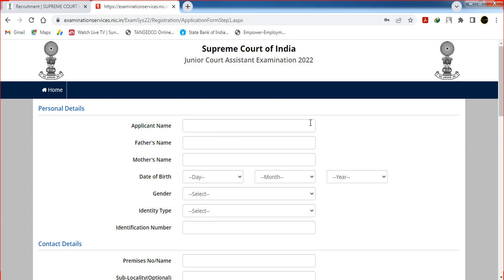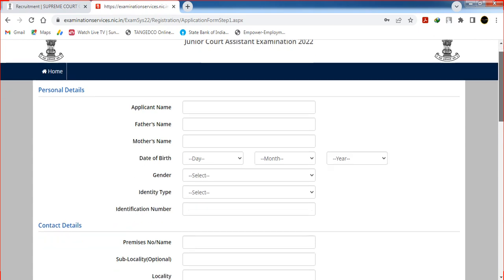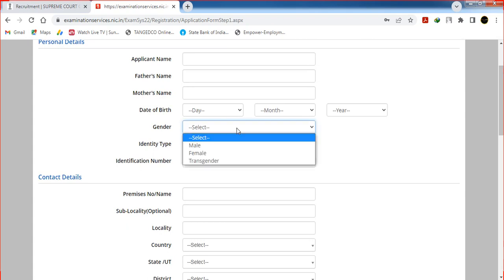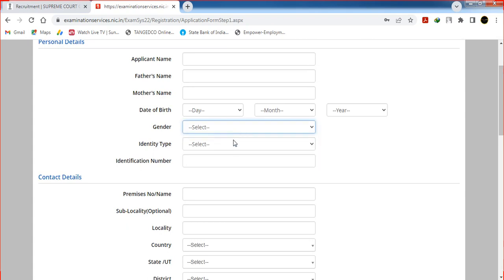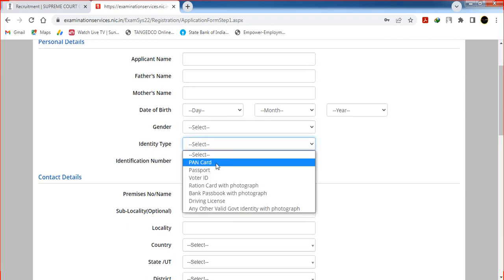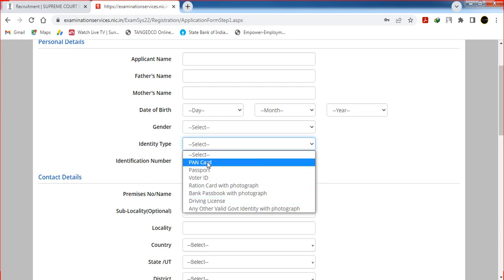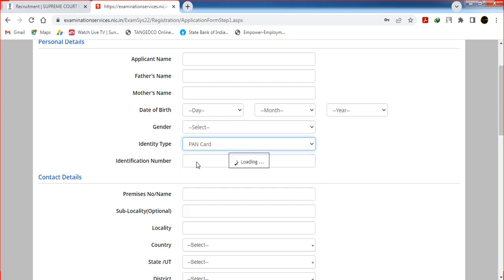Why do you have the name in the Degree Certificate? If you have the name matching Father or Mother, you can select the date of birth. You can select the date of birth, then select gender, identity type — such as PAN card, voter ID, or driving license — and then select the identification number.